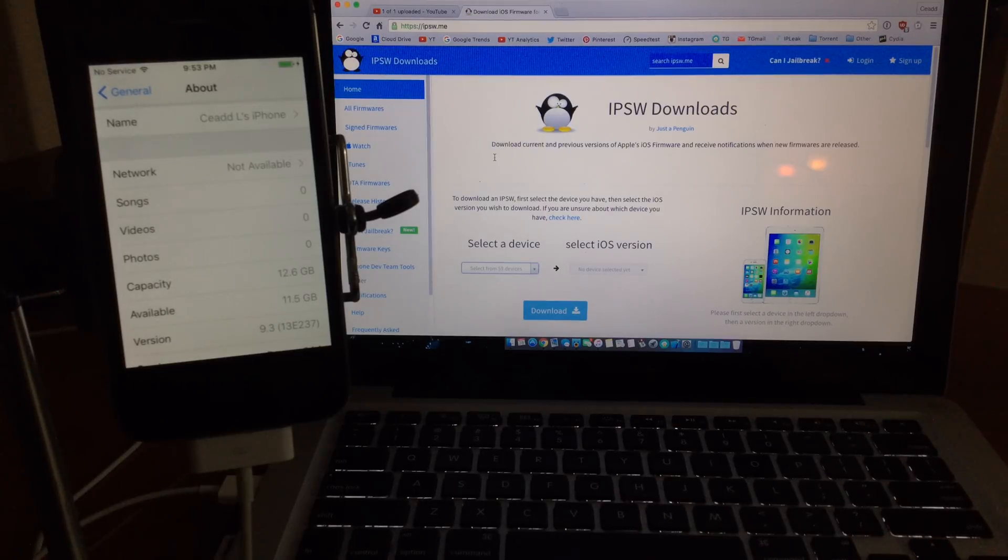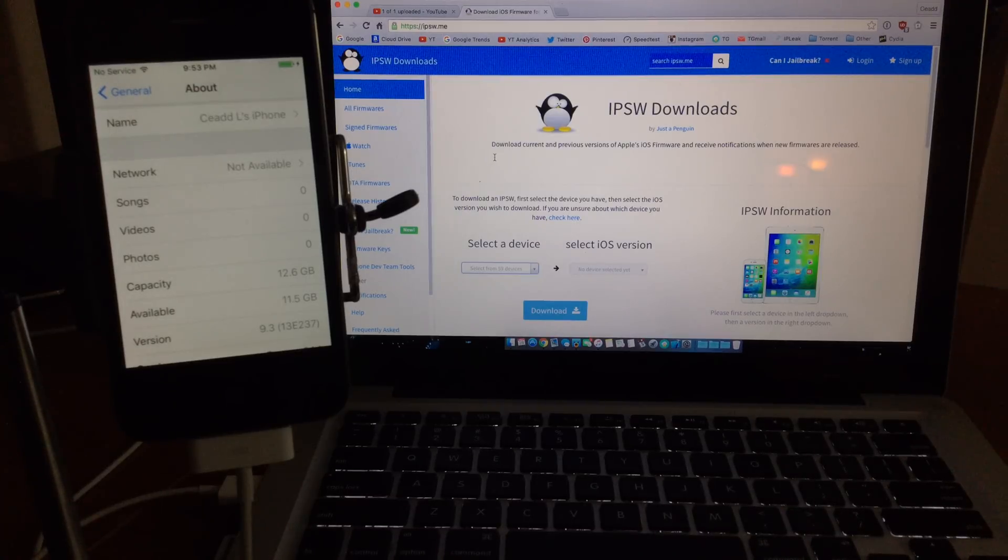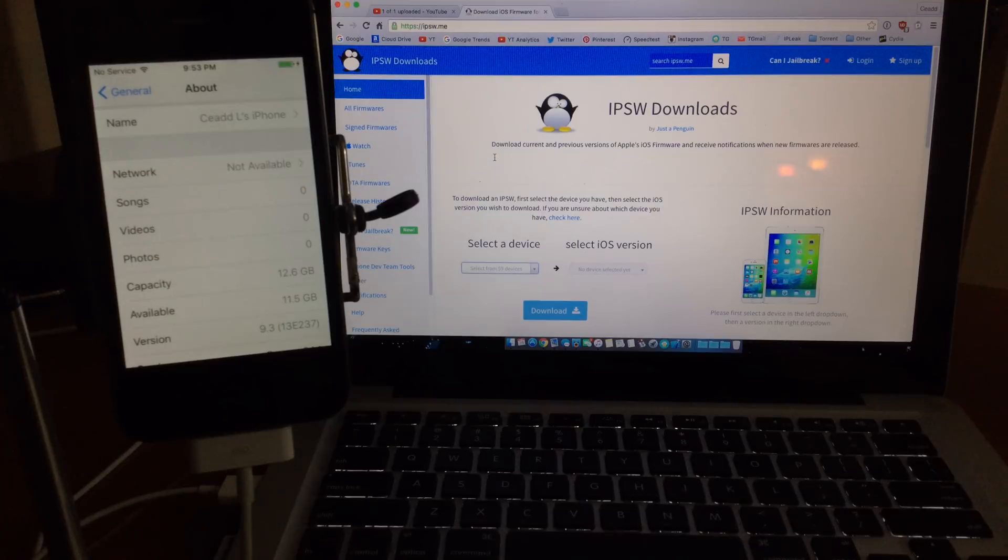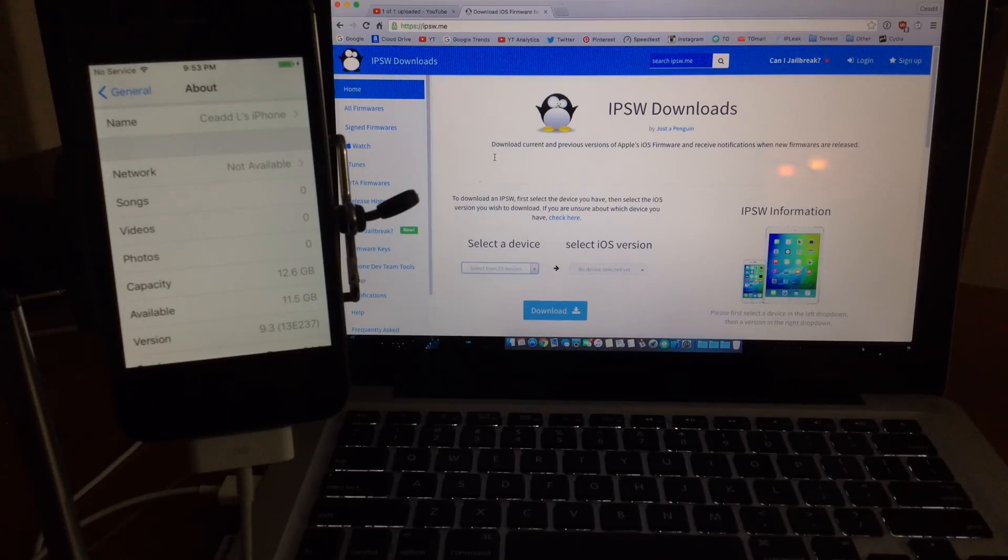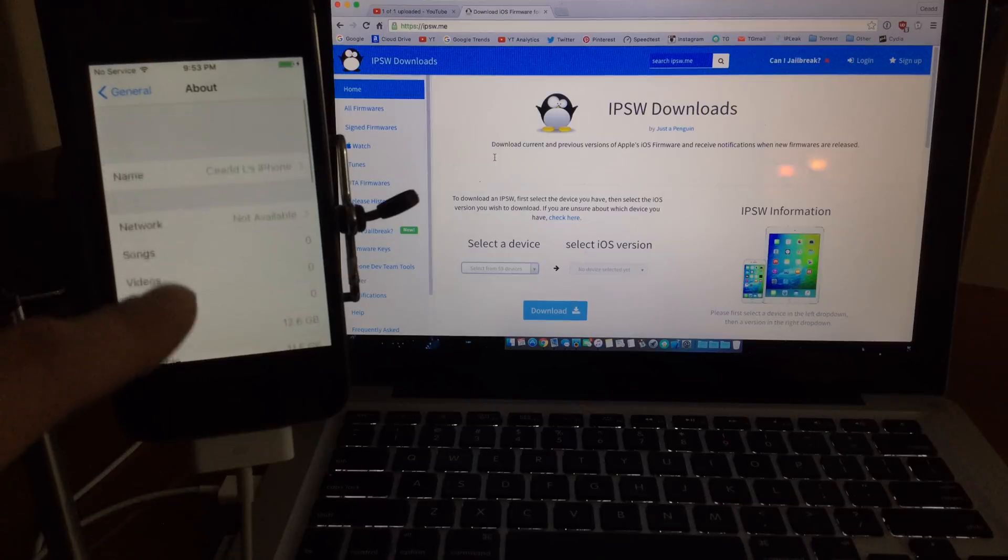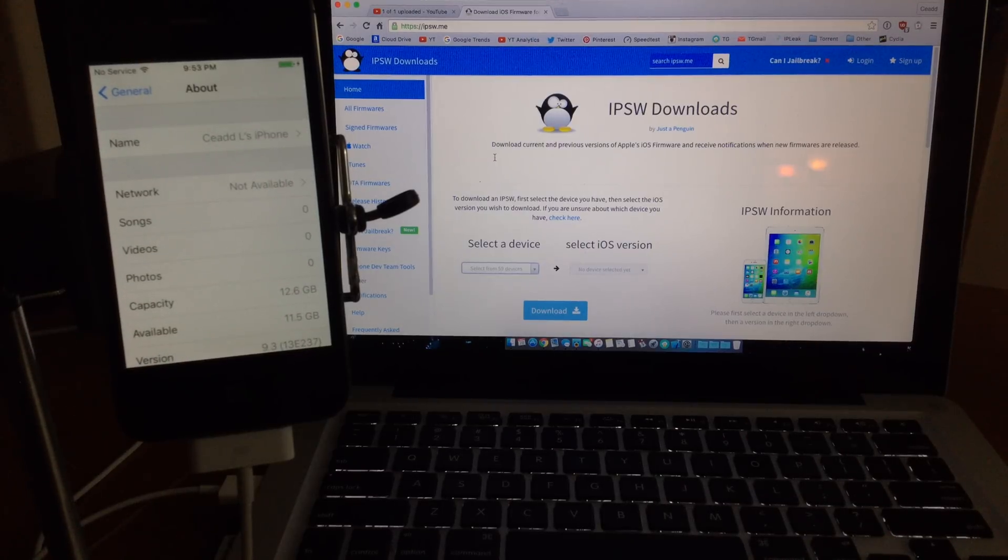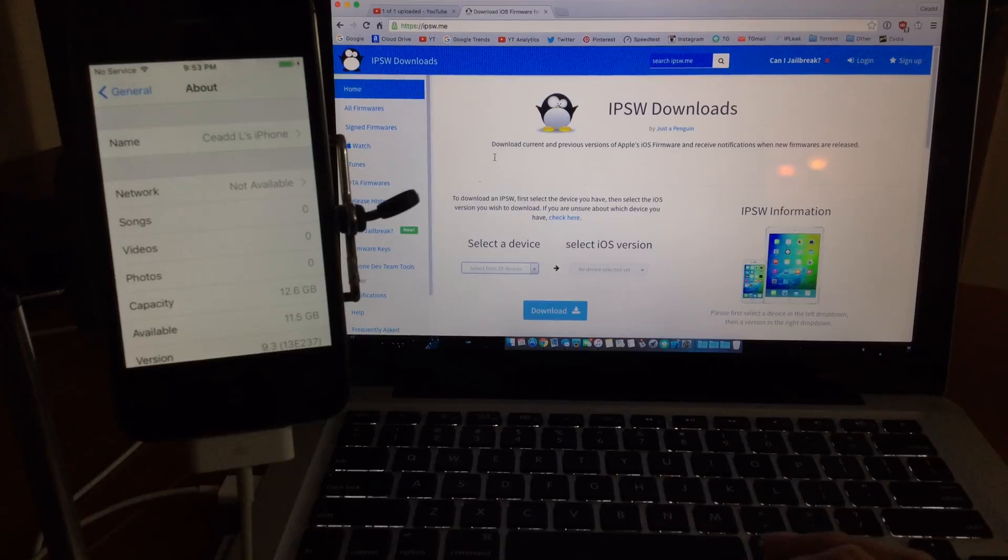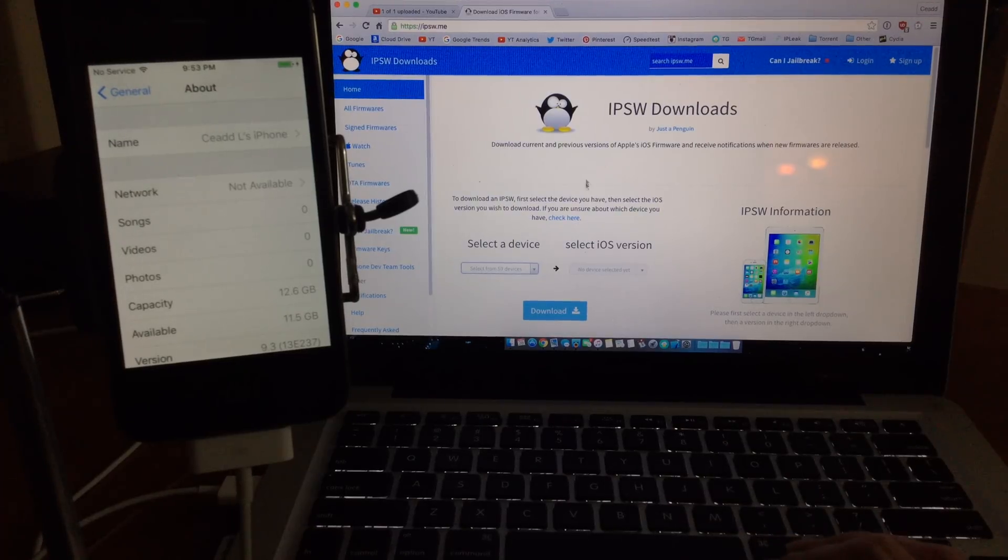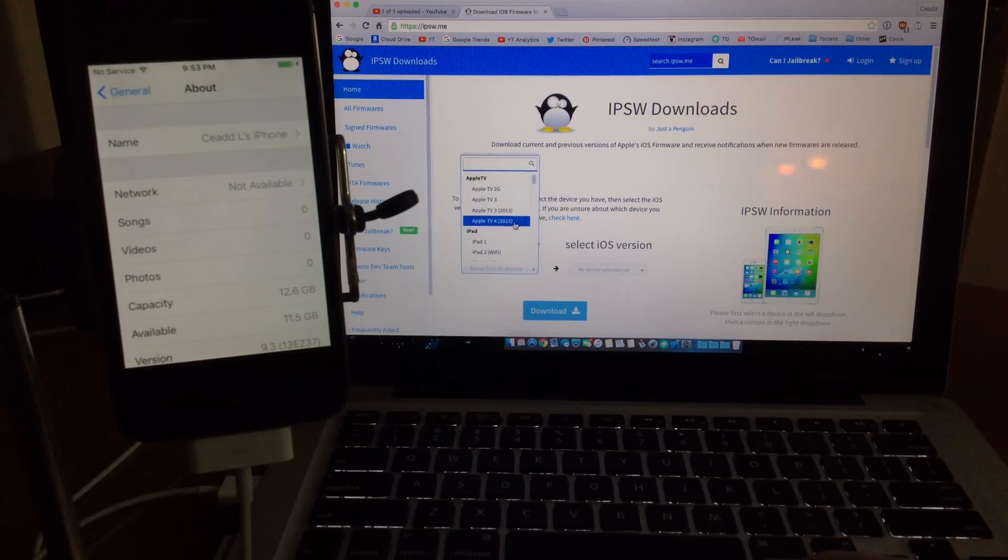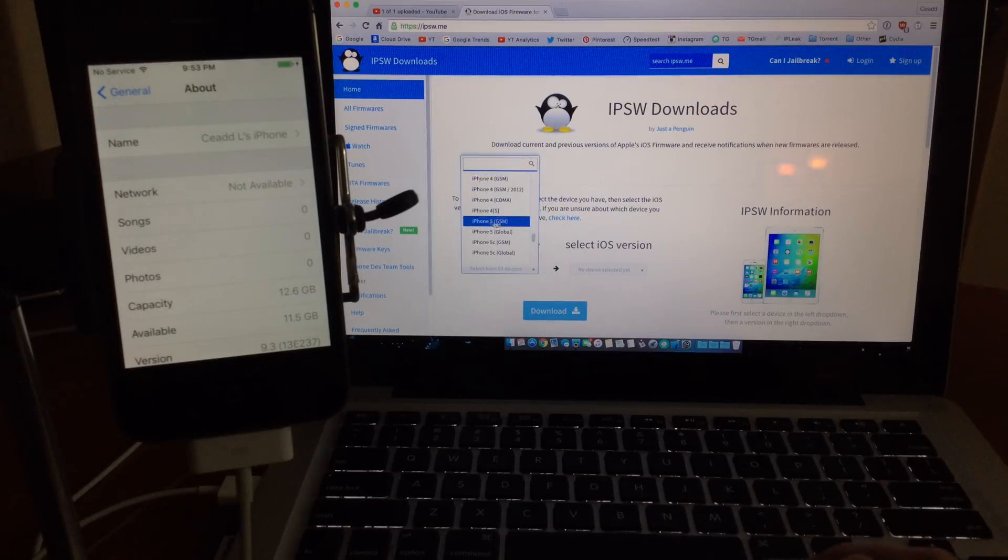If you want to downgrade in the future, if Apple isn't signing the firmware you won't be able to downgrade. If they are signing 9.2.1 when you watch this video you will be able to downgrade. To clear up some confusion from my previous videos, I would strongly suggest using this website since you can actually see which firmwares are being signed, so you know which firmwares you can downgrade to.